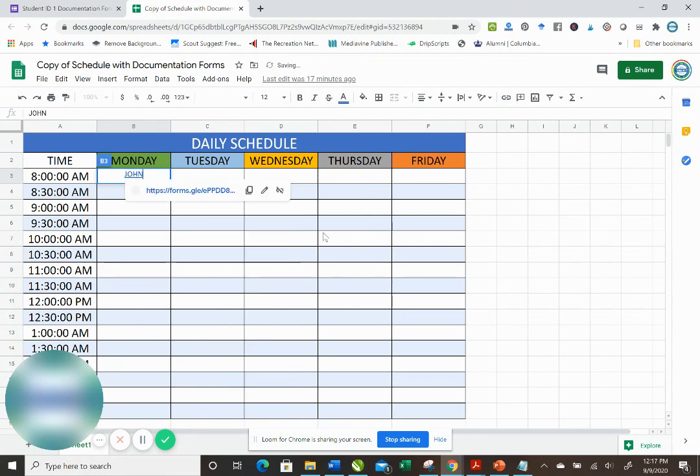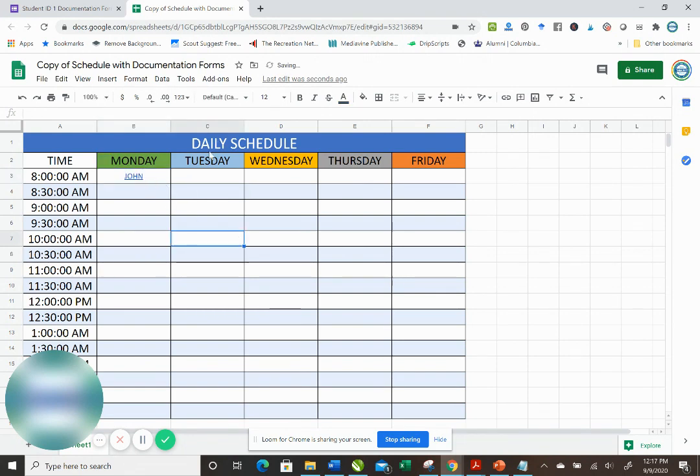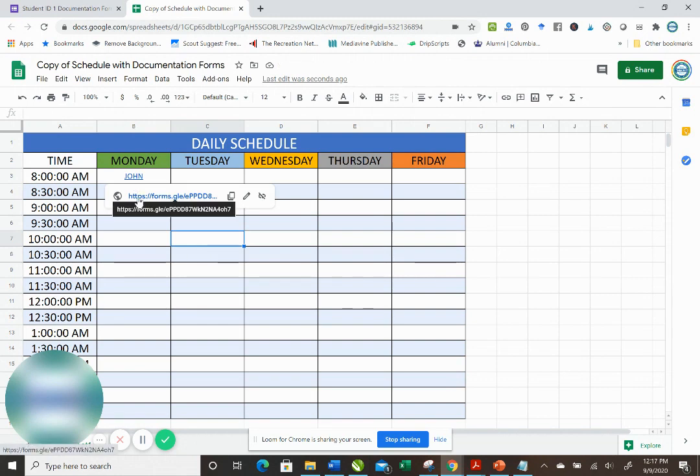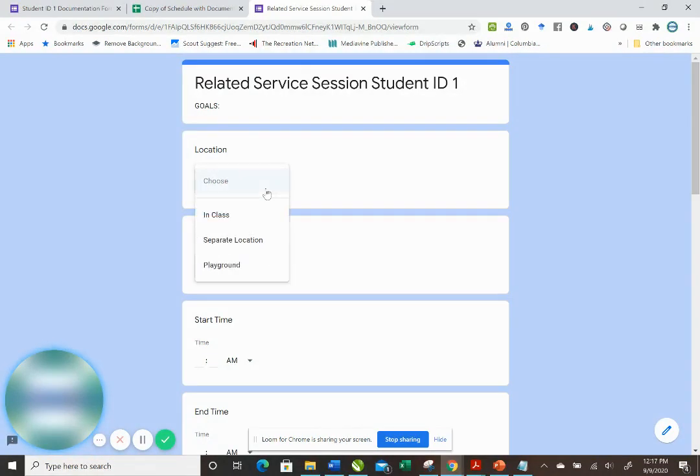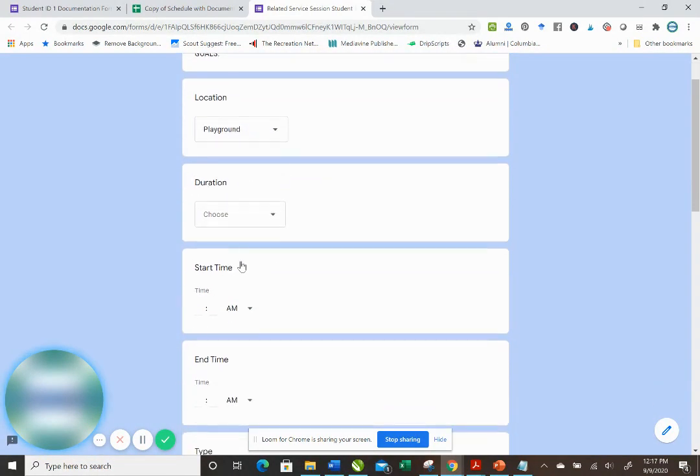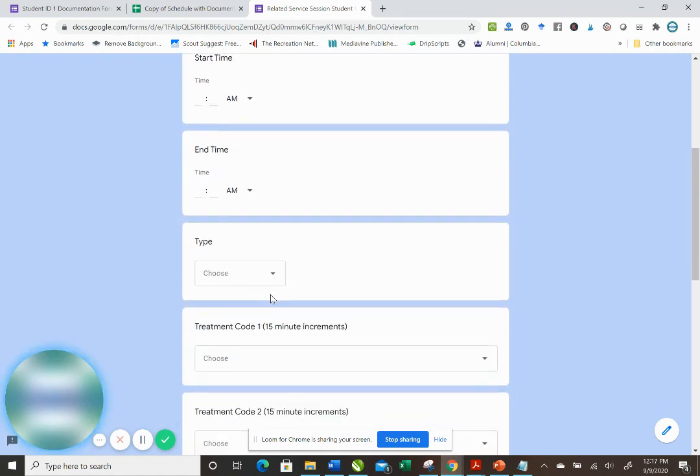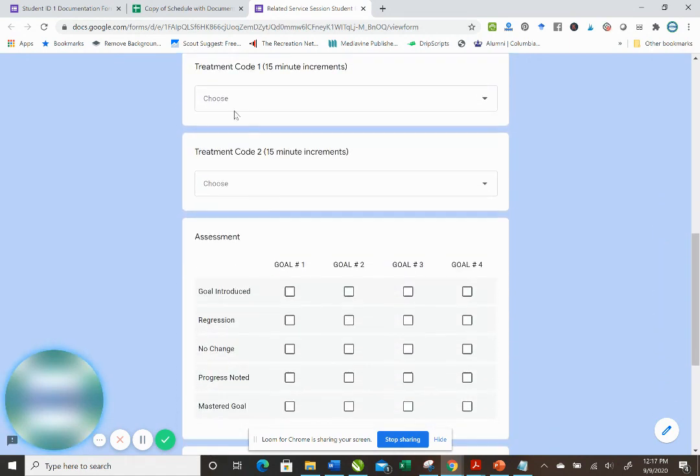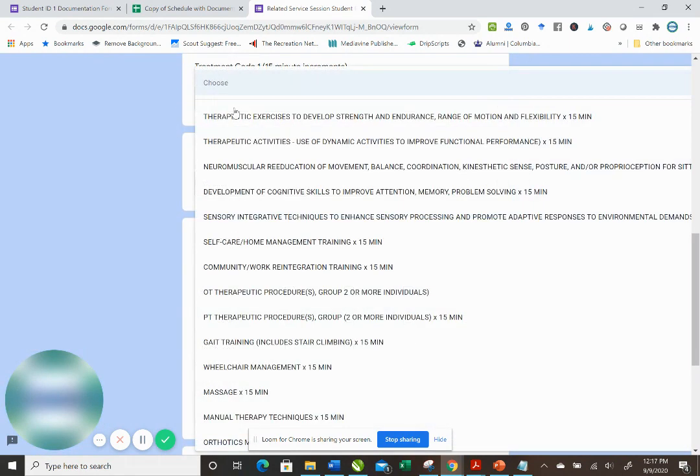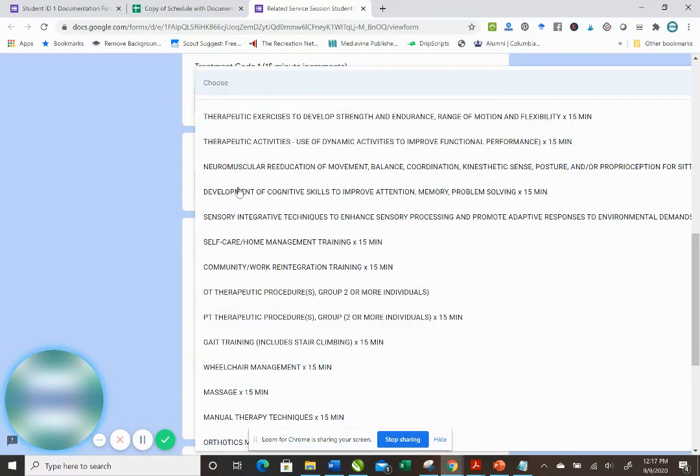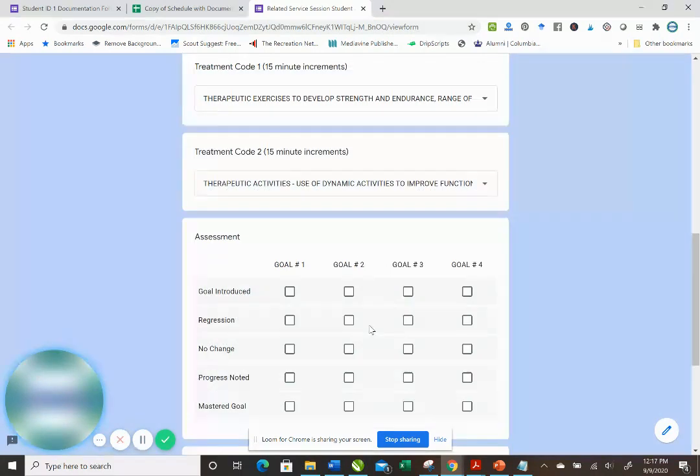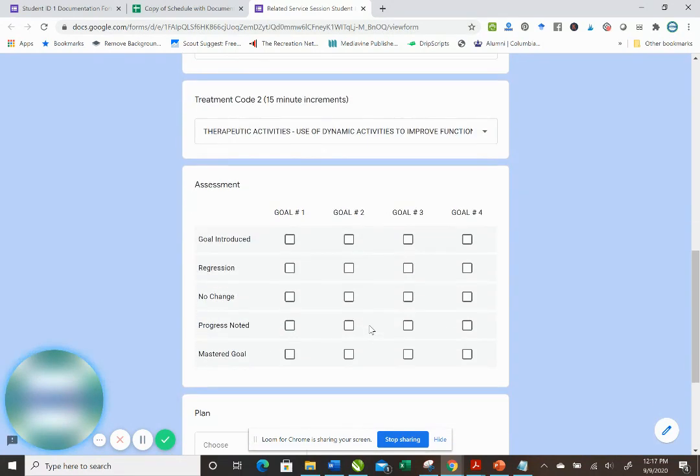So now when I open my daily schedule, and after I've seen John for his related service session, I can just hover over his name and then this will come up and I can fill out the form that I've created. Oh, I saw him on the playground. He was seen for 30 minutes, start time, end time.